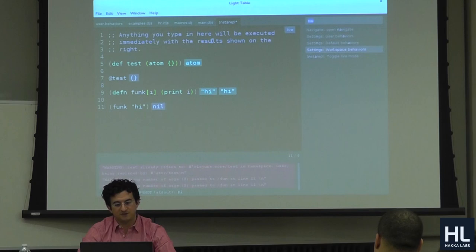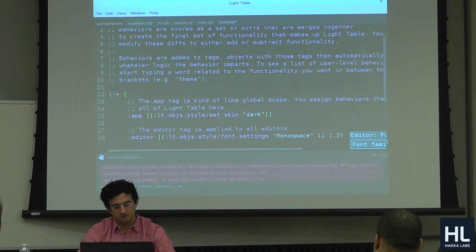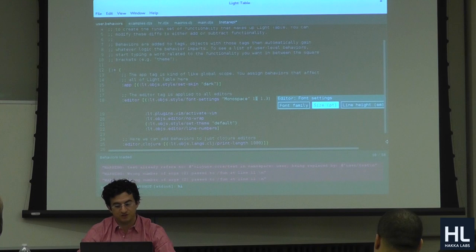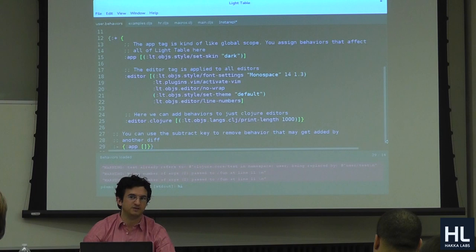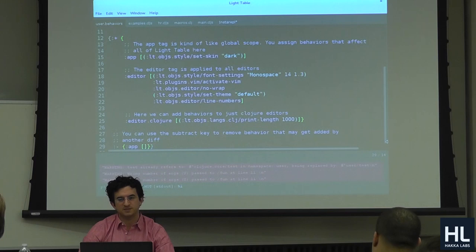You can kind of change how Light Table behaves as you go. The first thing I did when I came in was change the font size. You could just change how all the editors work as you go. You're never really out of the context of you and Clojure — you're always in that space, because this is just Clojure.